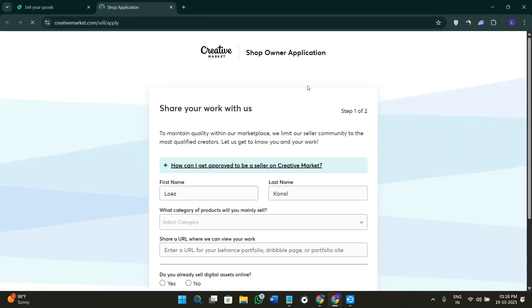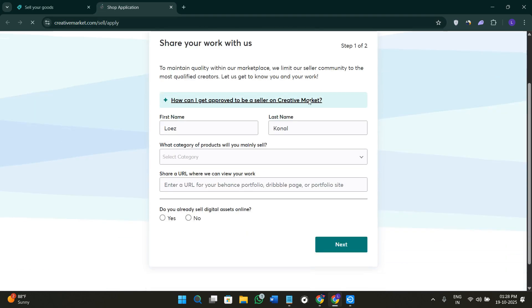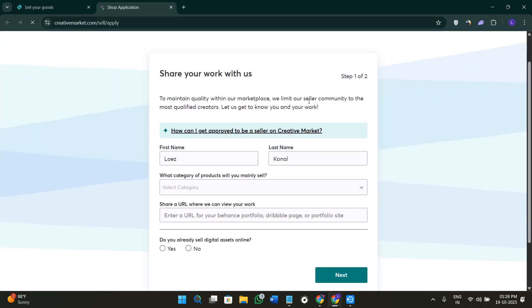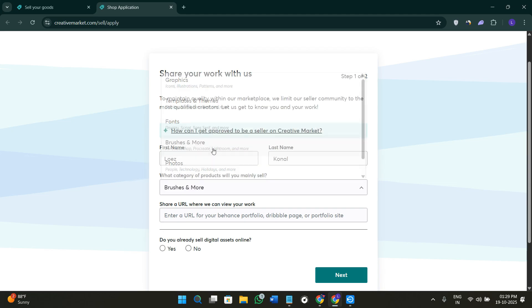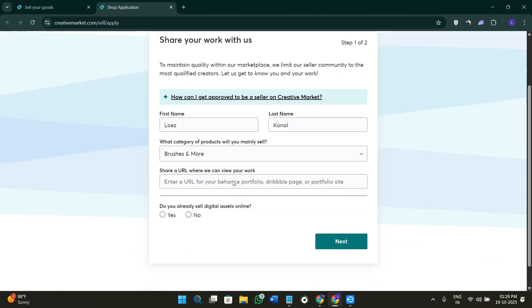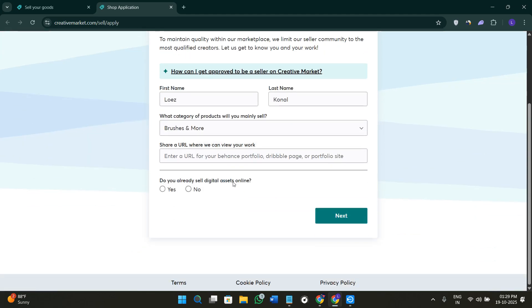You need to fill out this particular ownership application. It includes providing your first name, then your last name, then selecting the category in which you want to mainly sell your products.